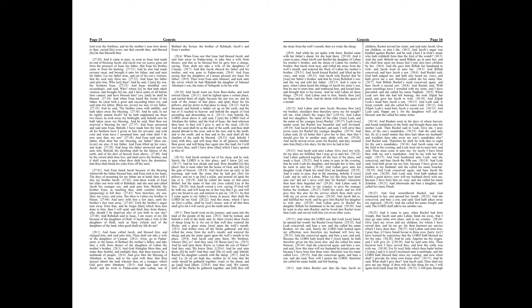And Bilhah conceived, and bear Jacob a son. And Rachel said, God hath judged me, and hath also heard my voice, and hath given me a son, therefore called she his name Dan. And Bilhah Rachel's maid conceived again, and bear Jacob a second son. And Rachel said, With great wrestlings have I wrestled with my sister, and I have prevailed. And she called his name Naphtali.